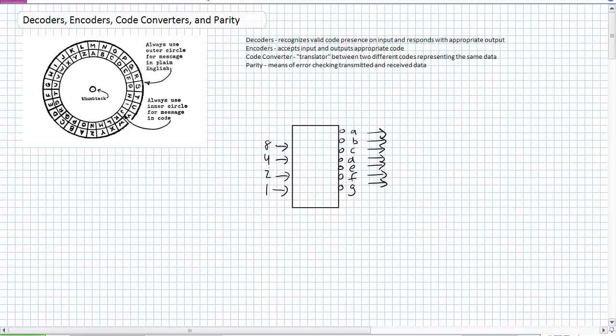A code converter, the way I like to think of it is a translator, kind of between two different languages. Like you can say dog or you can say pero. You can say English or Spanish. It's converting them between the two languages. Okay, parity, parity is a means of error checking transmitted and received data.